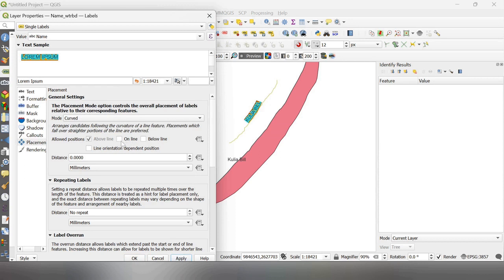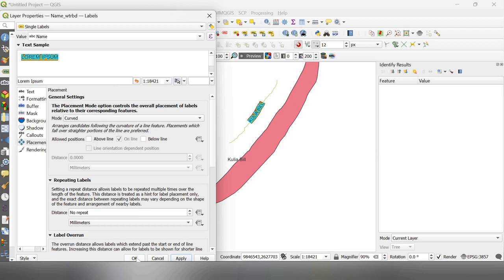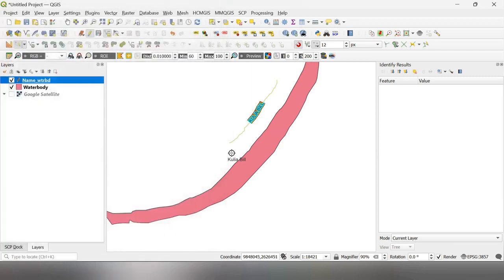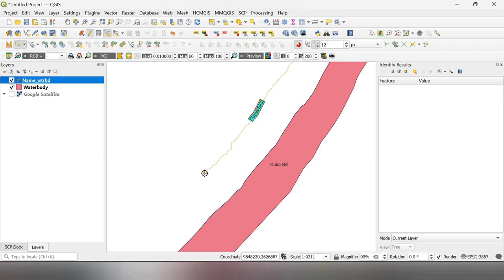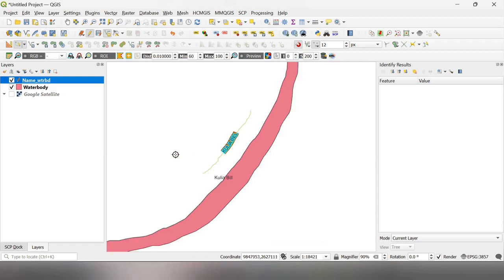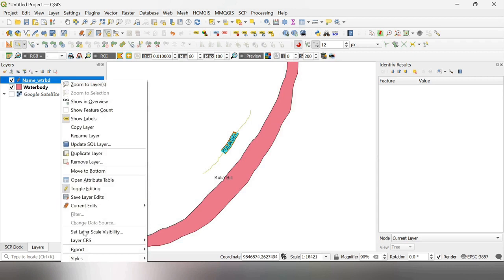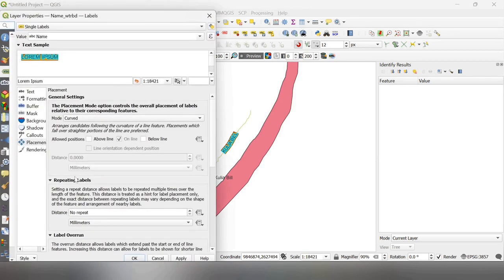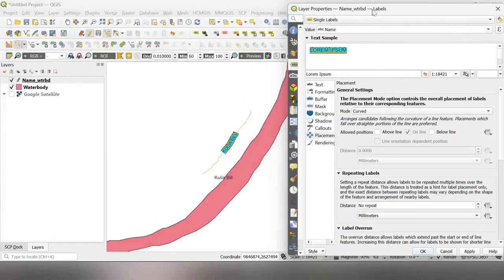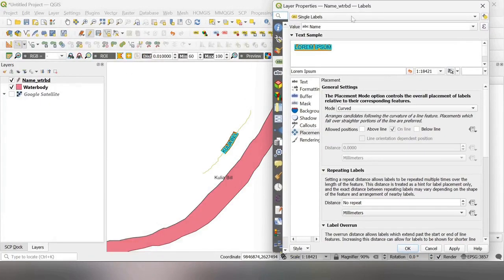and position here is above the line, or you can select on the line, or below the line like this. Now if you want to remove this line because we have to remove this, then go to here again properties and